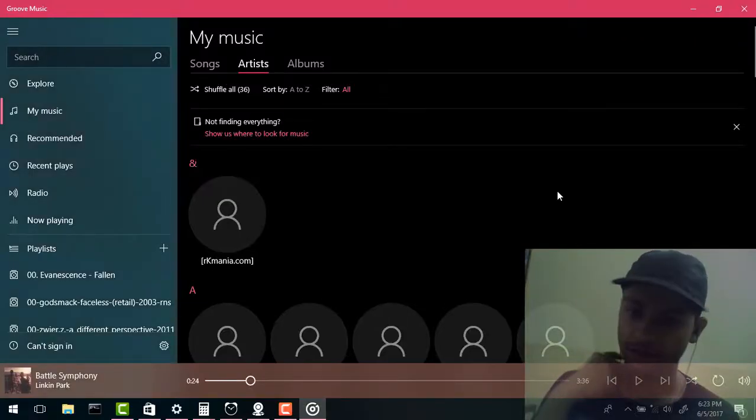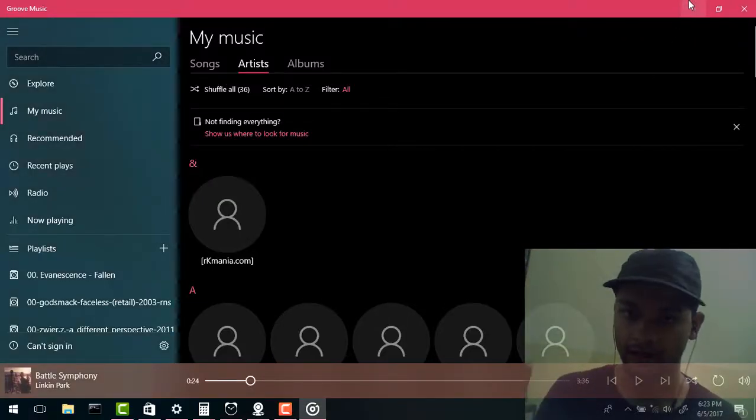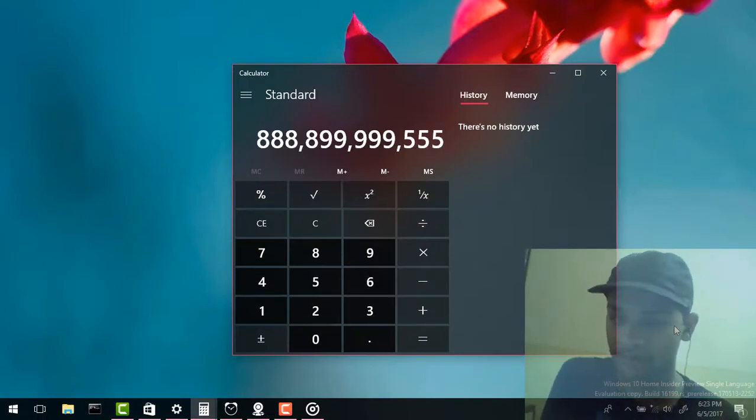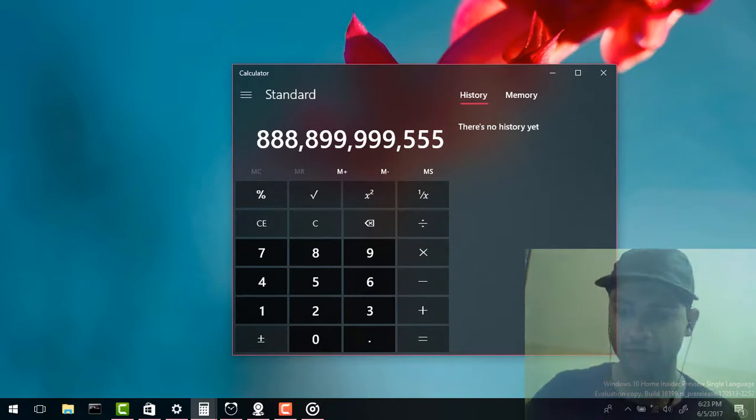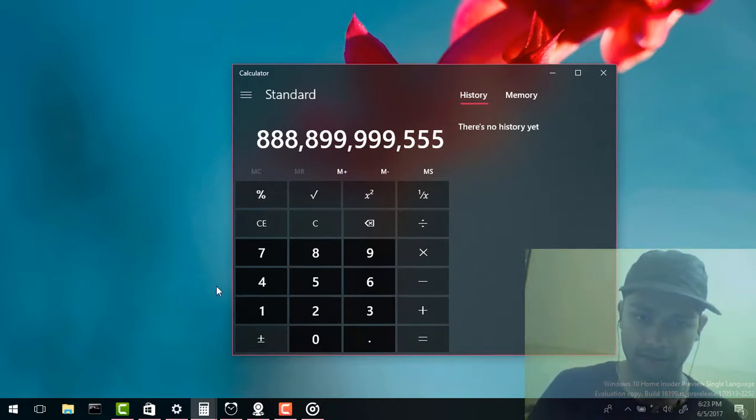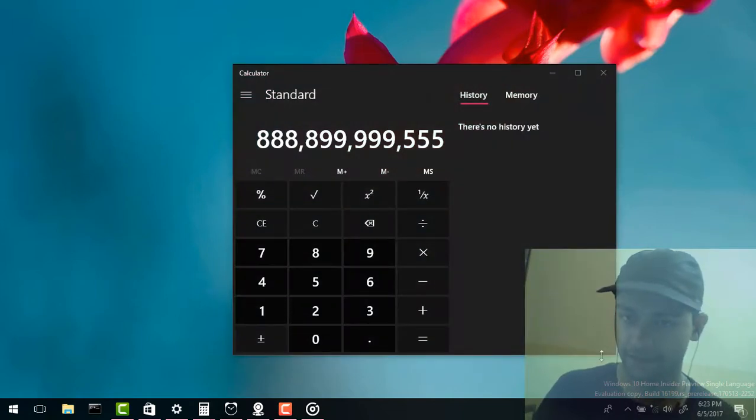So this is the Fluent Design System. In future more of the apps are going to be updated and even developers can update their own apps using this design system. And finally I think Windows 10 is going to have its own identity in terms of user interface so that is a nice thing.